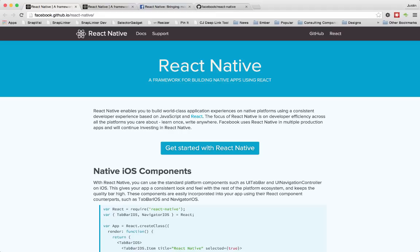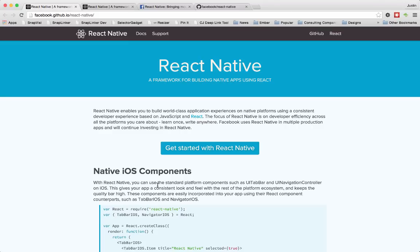So the big news for today is that Facebook has officially made React Native available to everybody. It was only available to people who had attended the React conference. But they announced today at Facebook at the F8 conference that everyone has access to it and then made it available on GitHub immediately, which was kind of nice.